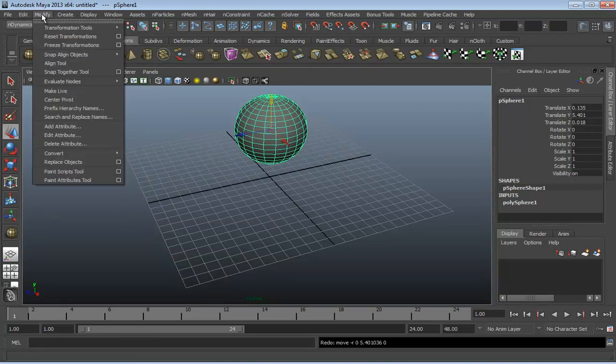Also under Edit we have Cut, Copy, Paste, Delete, Delete by Type — which is really, really useful, because this is where you go to delete any history on your objects, and we'll be talking about history later. You can do various forms of selection, duplicate, group and ungroup, and parent and unparent all inside the Edit menu.